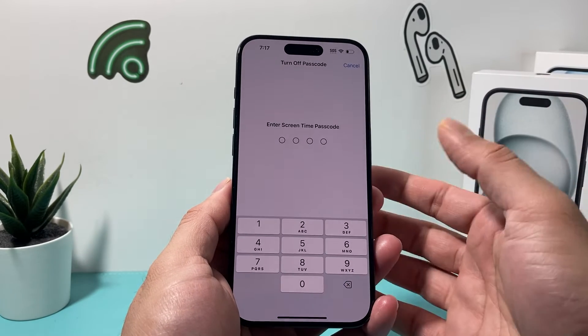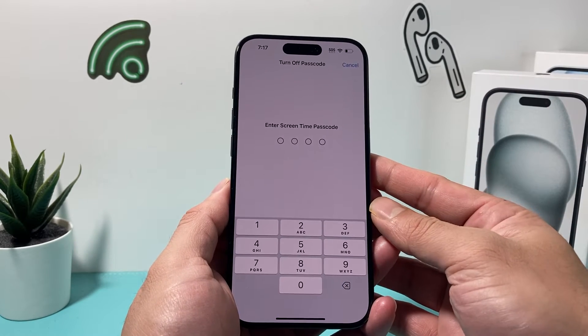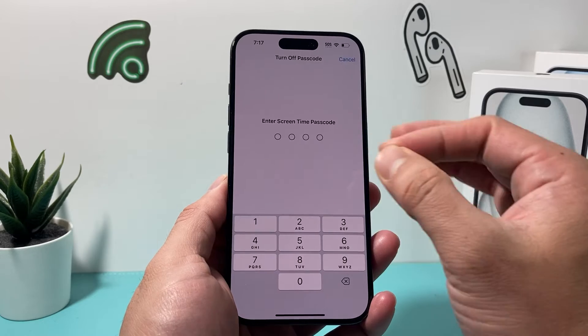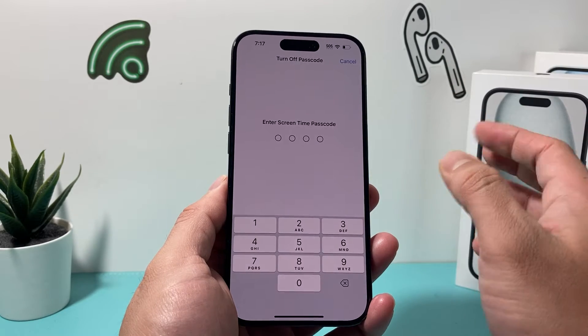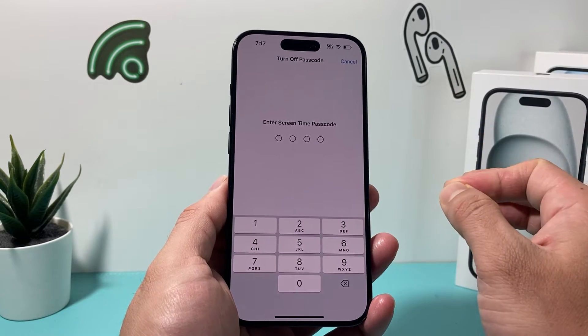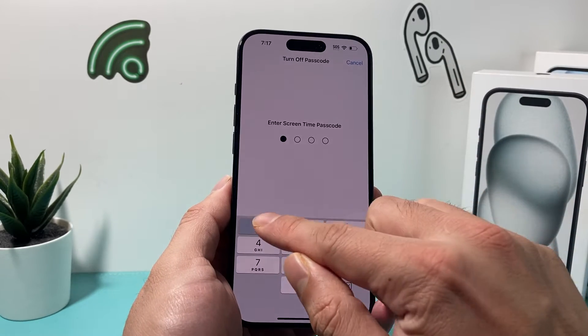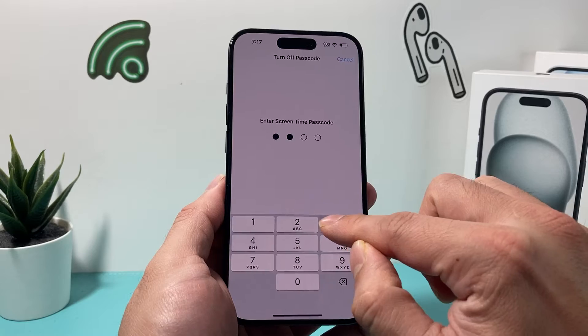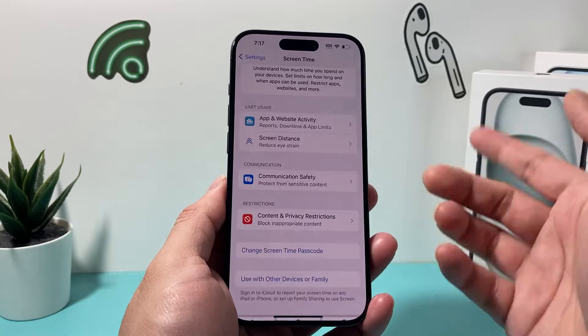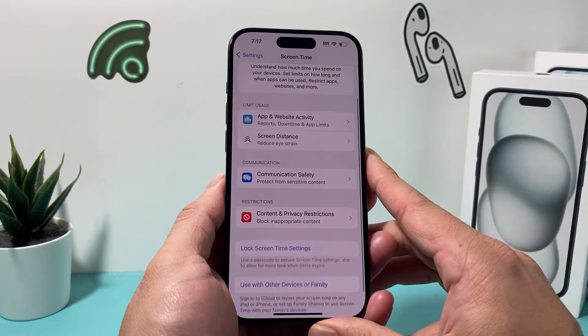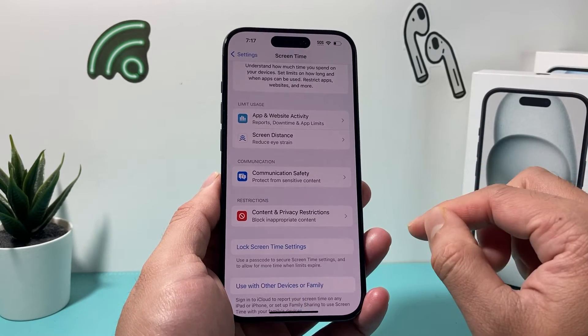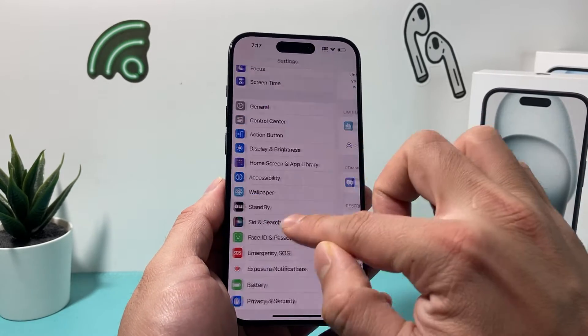Click on that and it's going to ask you to enter your Screen Time passcode. That might be different from your lock screen passcode if you set a different one, or if it's controlled by someone else, they'll need to enter that. Once that's turned off, we're good to go.